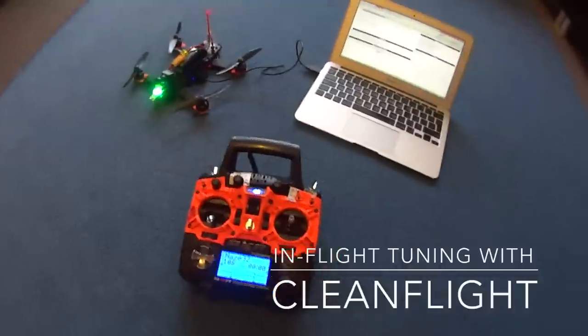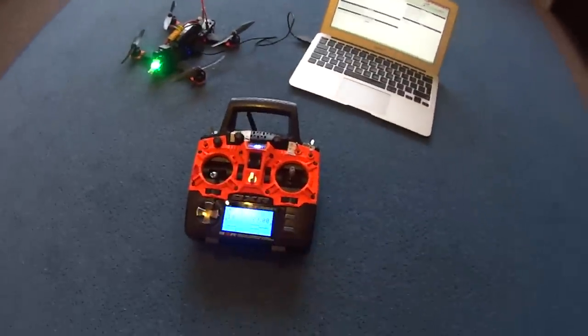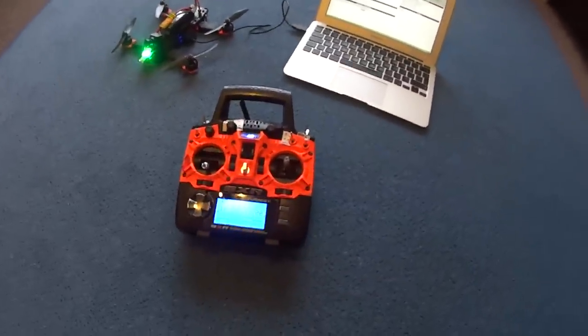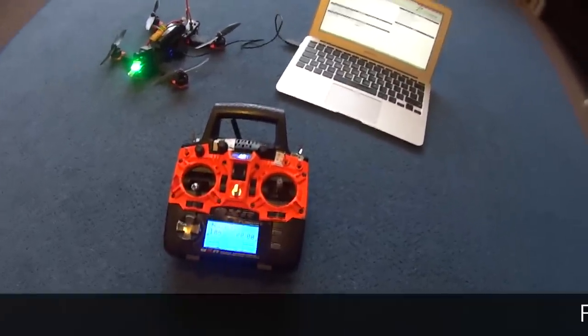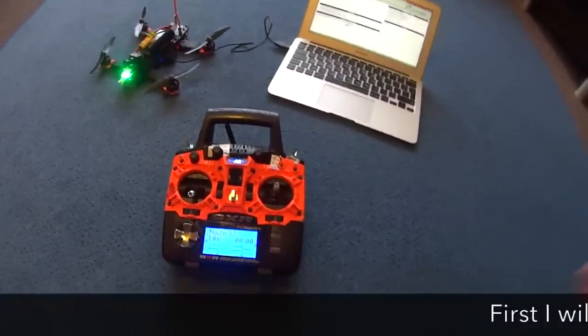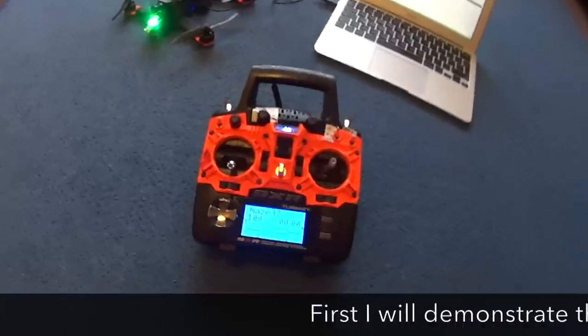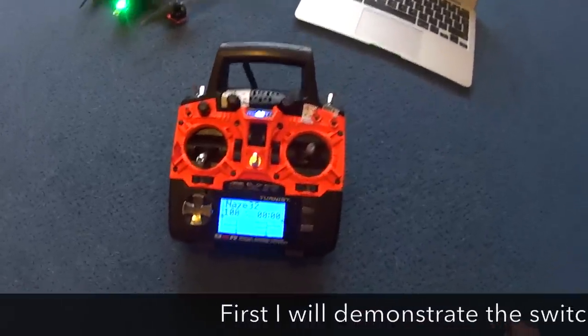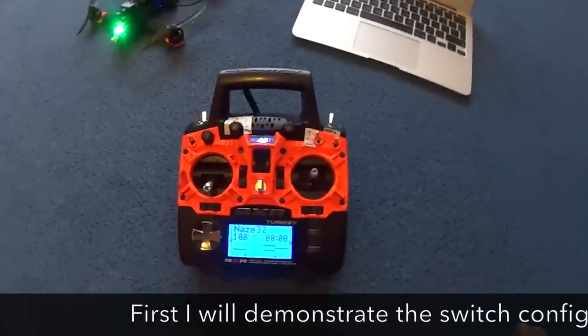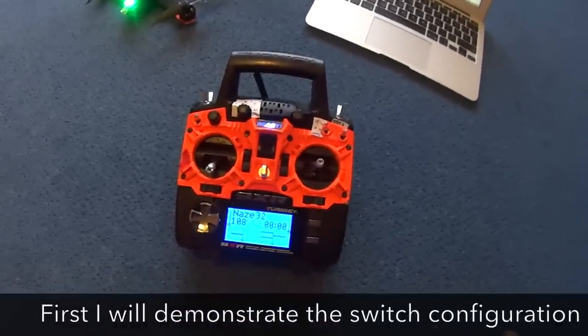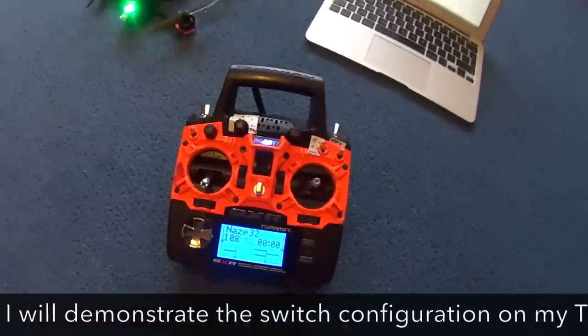Hi there! Here is a very quick introduction video on how to do in-flight adjustments using CleanFlight. So first off I will show you how I've set this up in my 9XR transmitter.